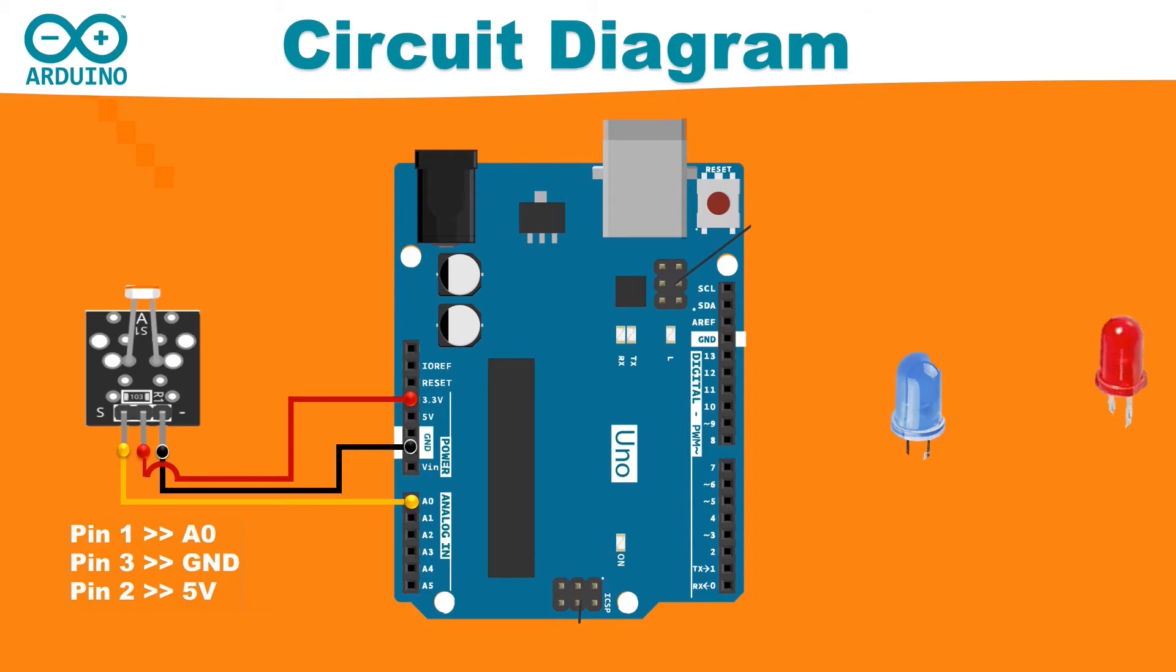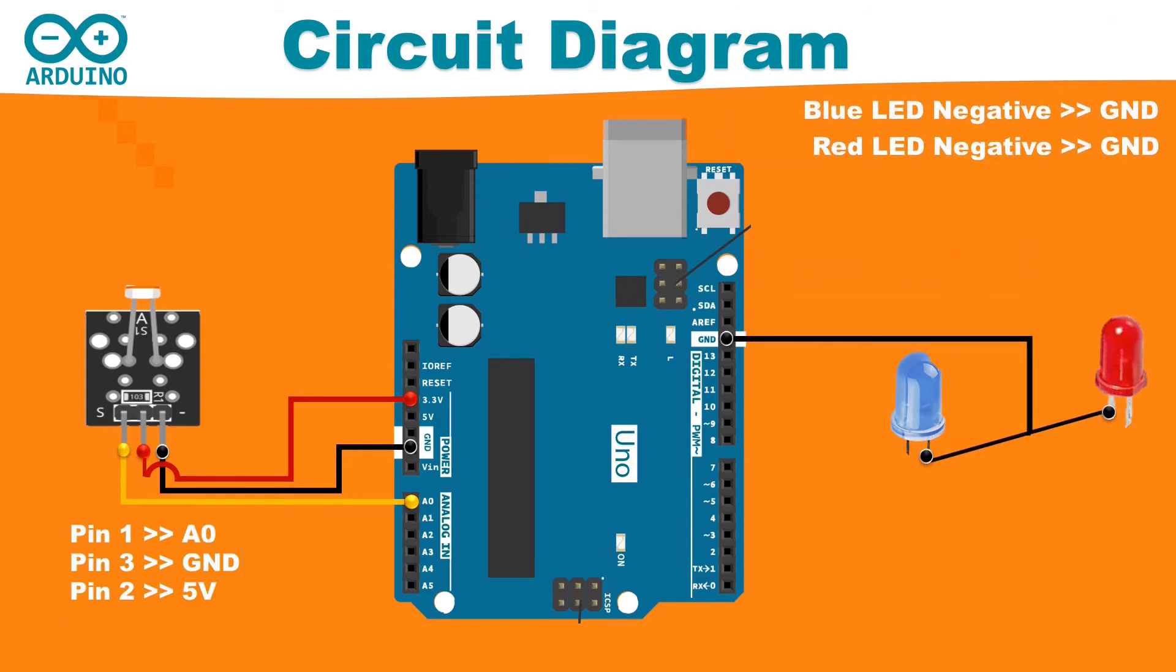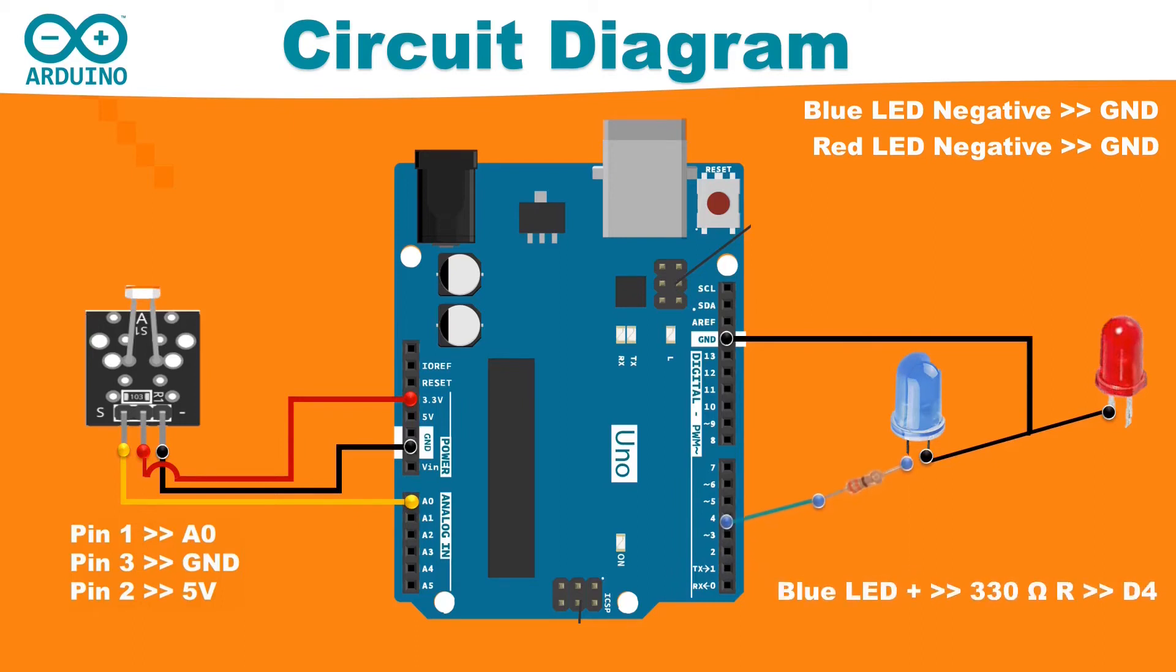Connect the negative pins of LEDs to the ground pin of Arduino. Connect the positive pin of blue LED to a 330 ohm resistor and then connect the open end of the resistor to the D4 pin of Arduino.